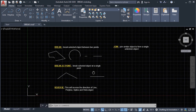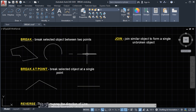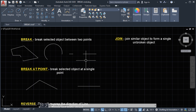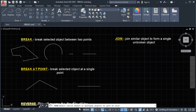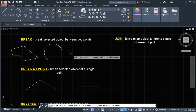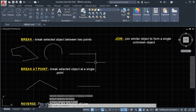Next we will do the join command. The join command will join similar objects to form a single unbroken object. We are going to join this line. The join command is located in the modify panel. Select the join command, it says 'select source object or multiple objects to join at once'. Since we have only two objects, we will select the source first, then select the second one and press enter. The line is now joined.